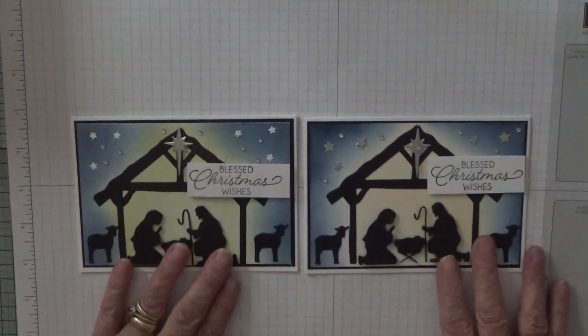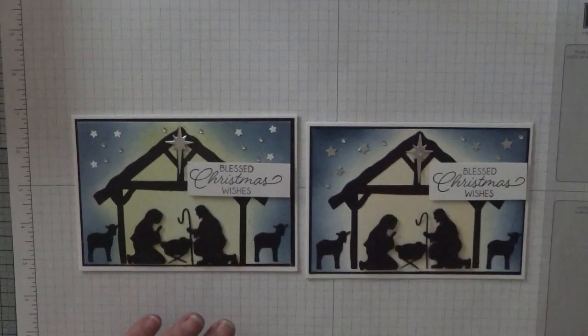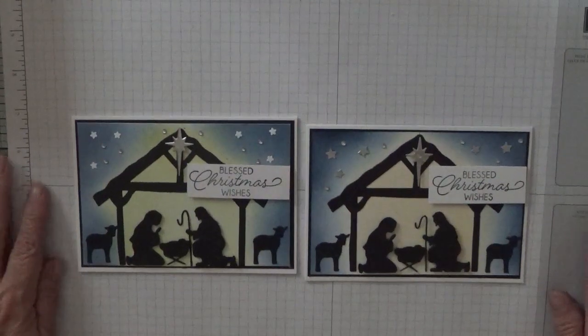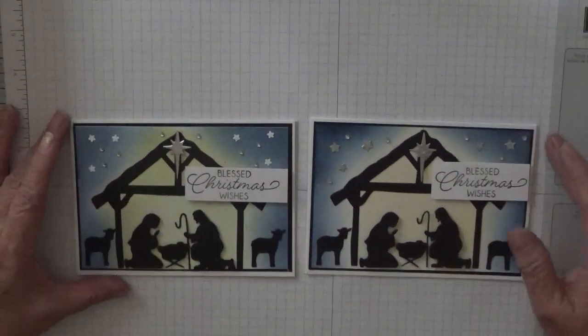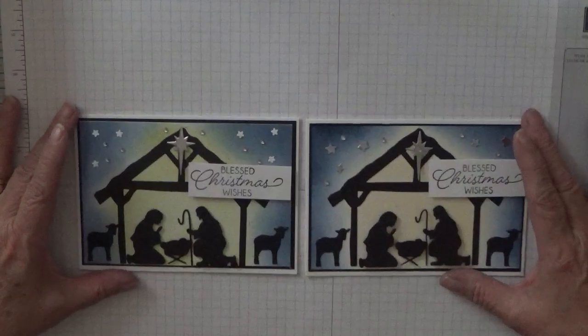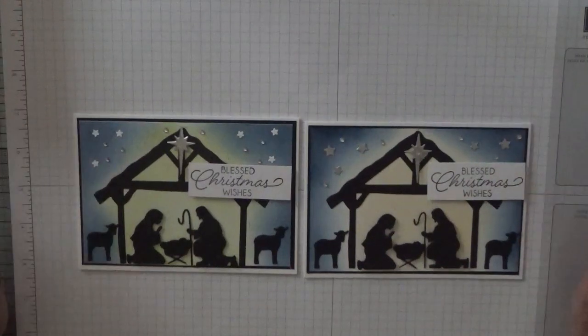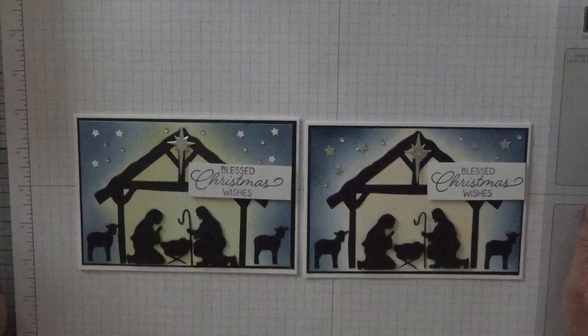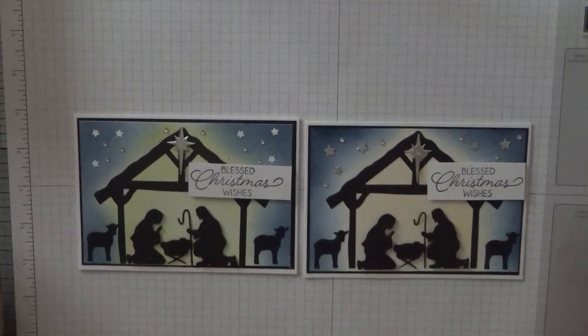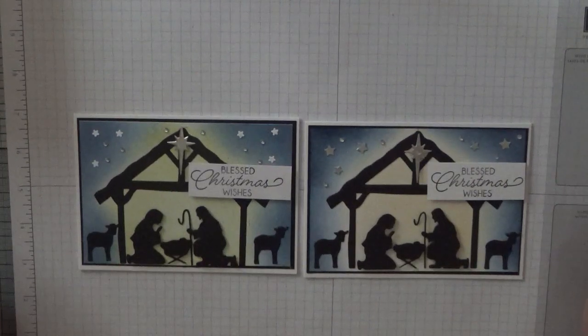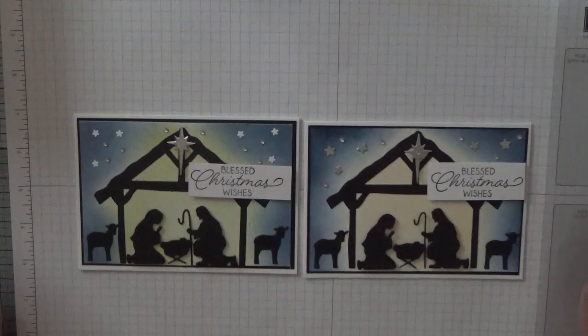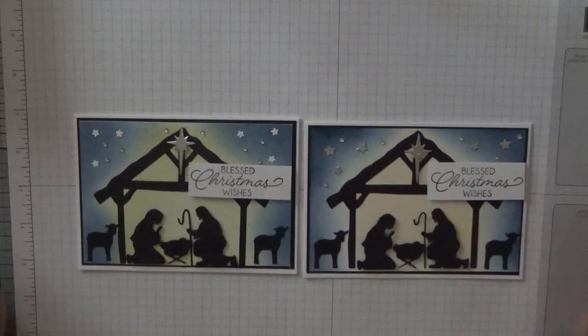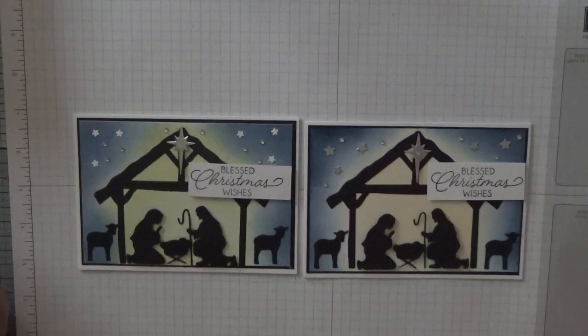There we are, I hope you like that card. If you do give us a thumbs up. If you'd like to see more of my cards please subscribe and if you press the bell icon you'll be notified of any more cards I upload which is usually a Monday, Wednesday and Friday. All I can say is thanks for visiting and I hope to see you again soon.